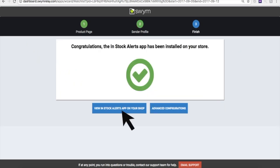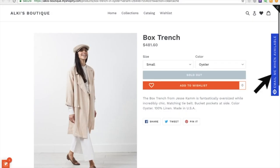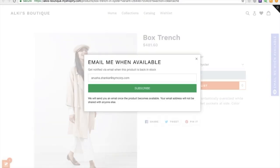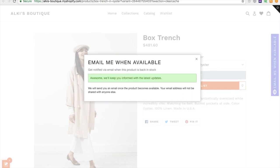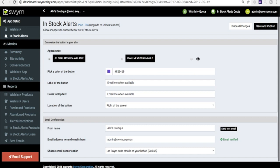Make sure you test out the module by going to an out-of-stock product on your store to check the button and sign up for an alert. If something seems amiss, just let us know by clicking the email support button and we'll be happy to help.